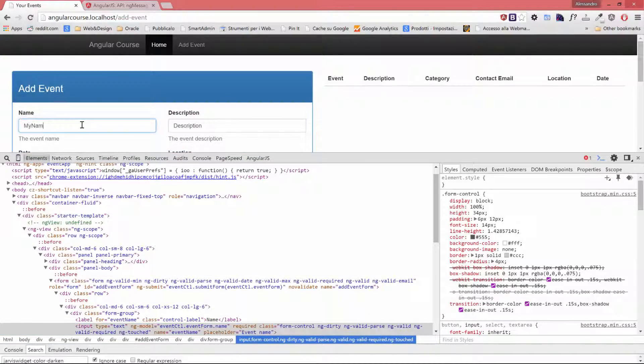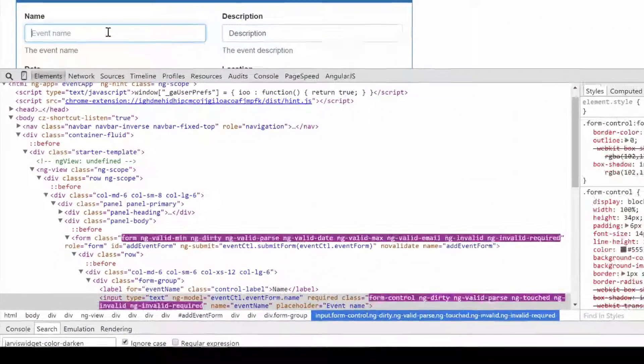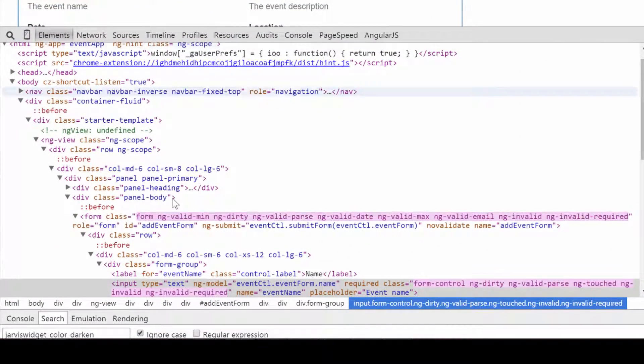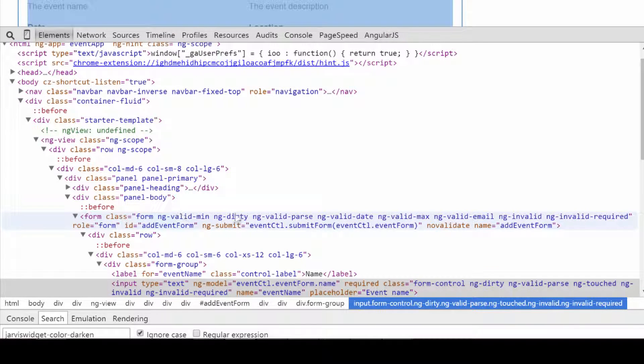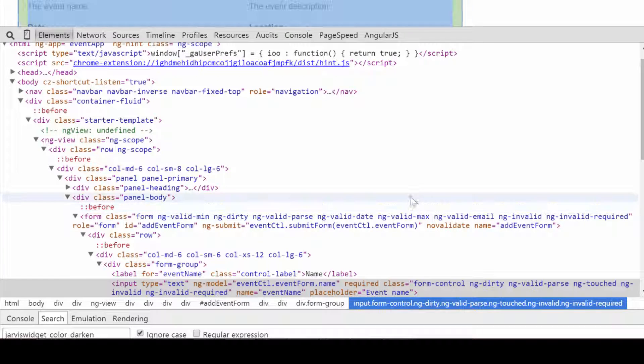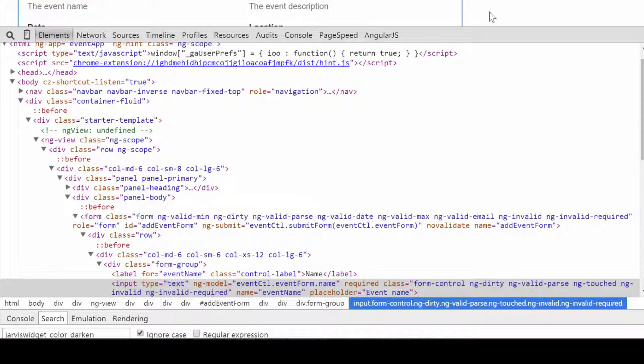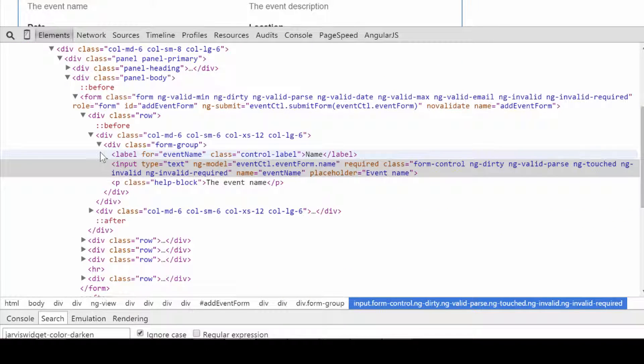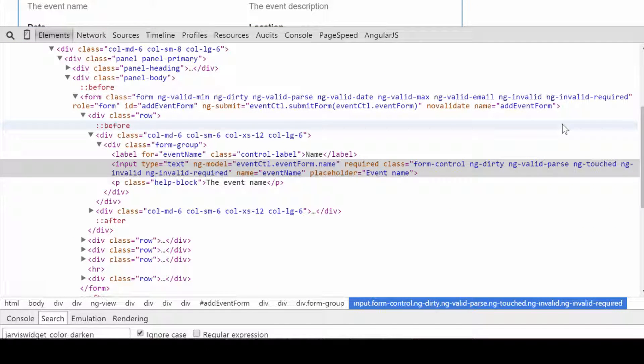So if we remove any of these inputs, like the name, as you can see the form will automatically have an ng-invalid property assigned to those. So if you need to deal with CSS based on validation, that's the way you do it. And we're going to do that actually. In the same way, our input name field has now an ng-invalid required class applied as well as ng-invalid.